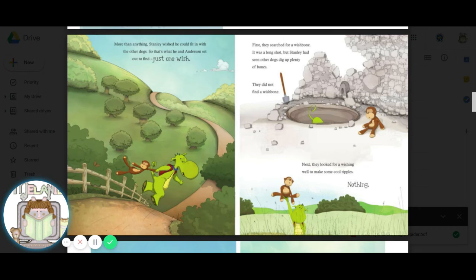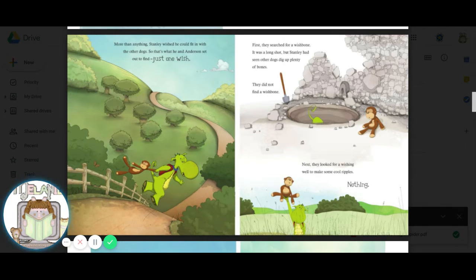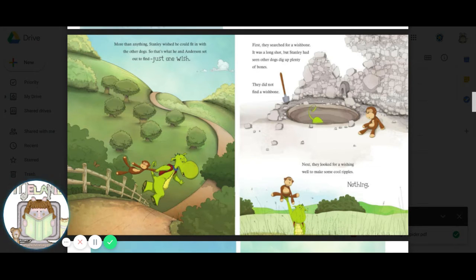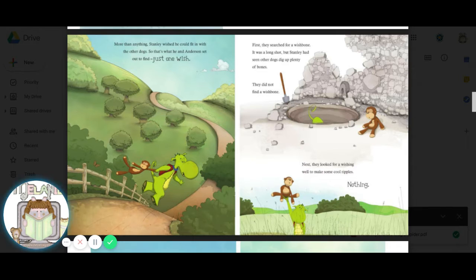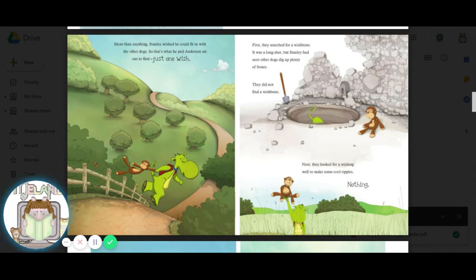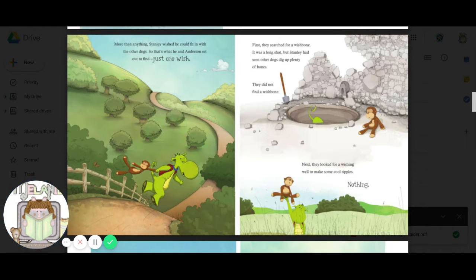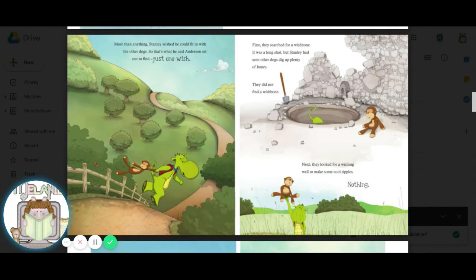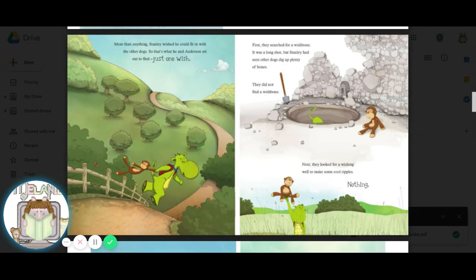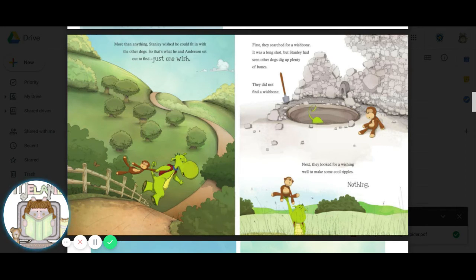More than anything, Stanley wished he could just fit in with the other dogs. So that's what he and Anderson set out to find. Just one wish. First, they searched for a wishbone. It was a long shot, but Stanley had seen other dogs dig up plenty of bones. They did not find a wishbone.